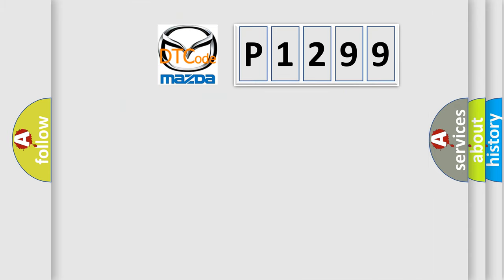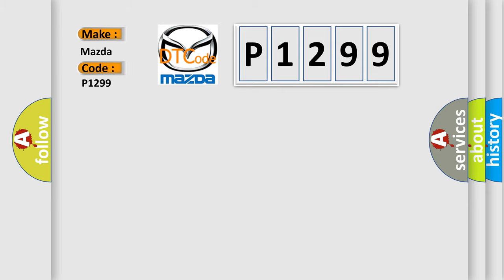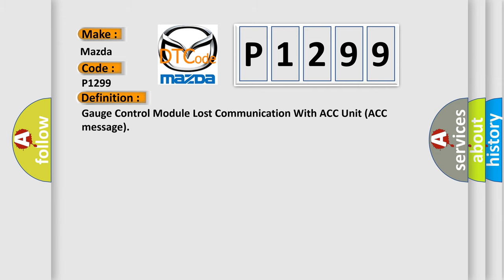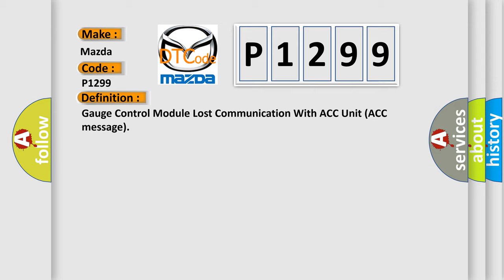So, what does the diagnostic trouble code P1299 interpret specifically for Mazda car manufacturers? The basic definition is: Gauge control module lost communication with ACC unit ACC message.